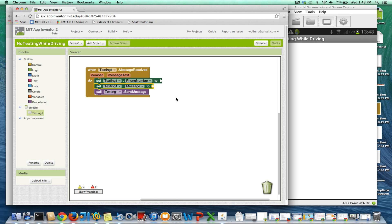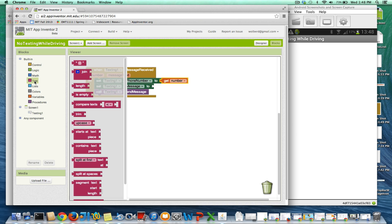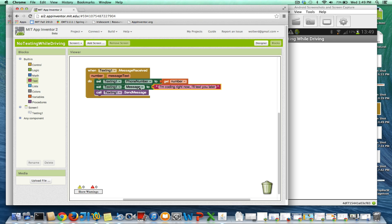Since I want to respond to whoever just texted me, I'm going to use this event parameter called "number" — this is the phone number of the person that texted me, and that's who I'm going to send the text to. And then I can send whatever text I want. I'm just going to say: "I'm coding right now, I'll text you later."